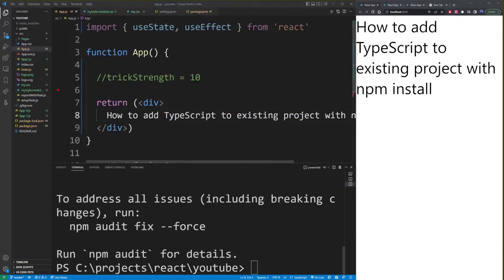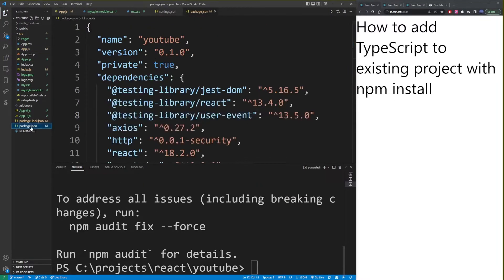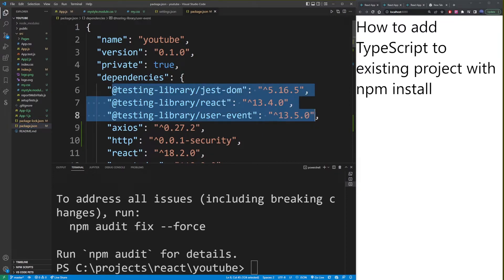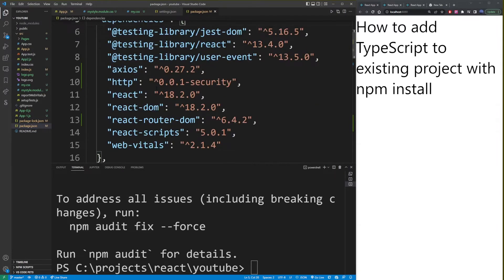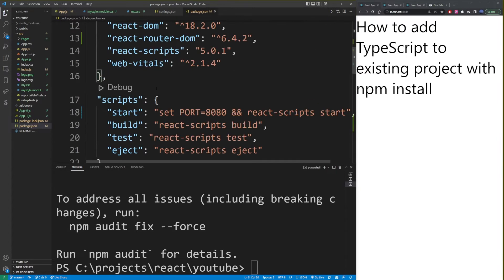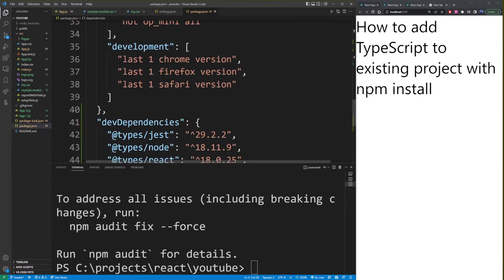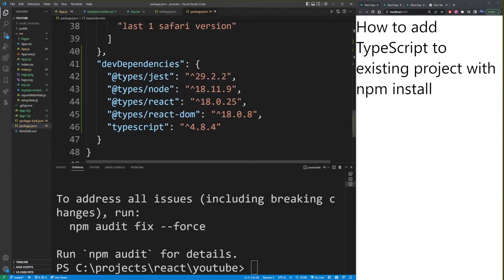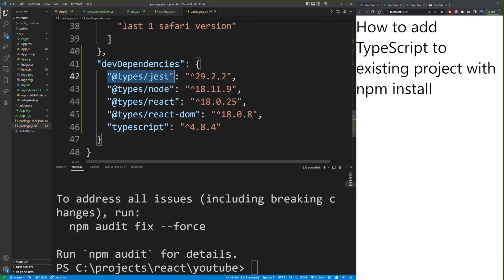Now if you go to your package.json file, you'll see we have some testing library Jest DOM and React installed. But if you go down here to dev dependencies, you'll see we installed types Jest, Node, React, React DOM, and TypeScript.